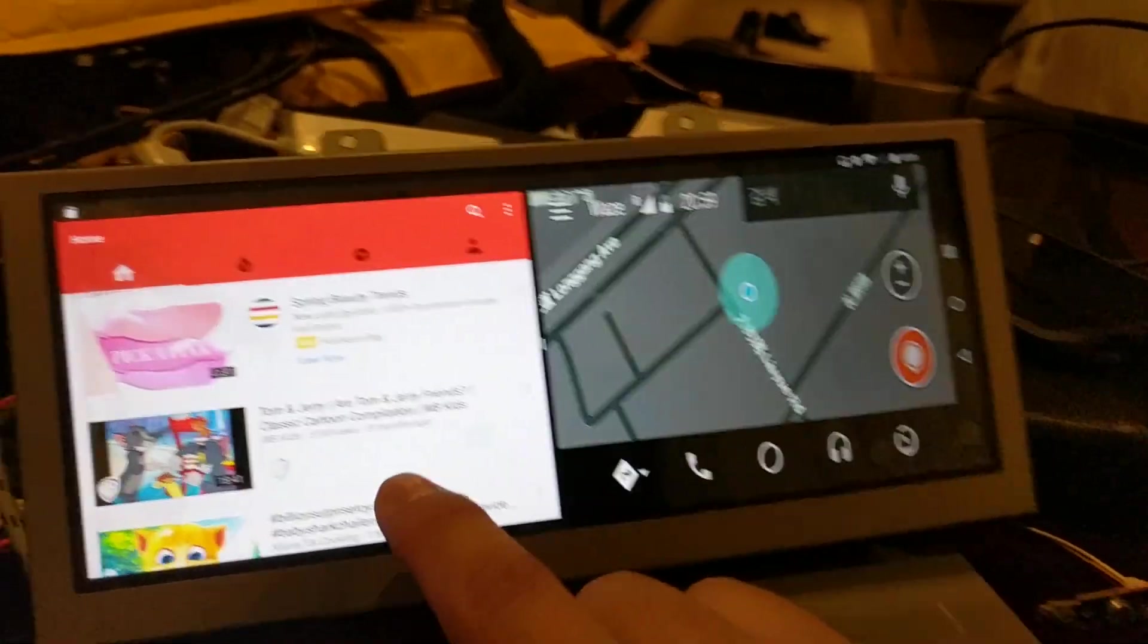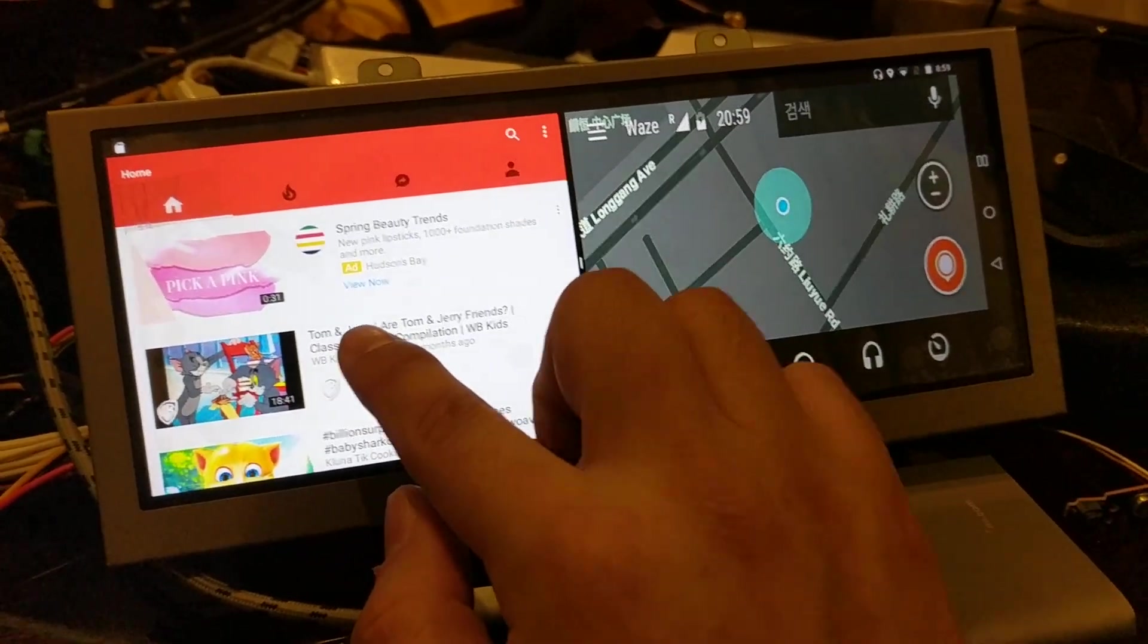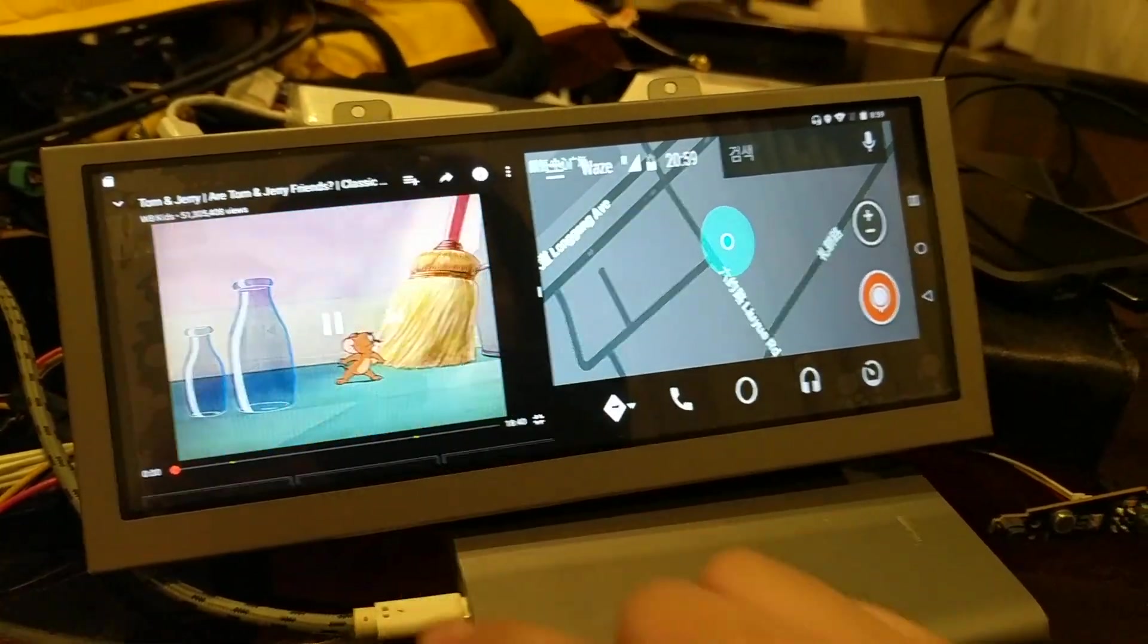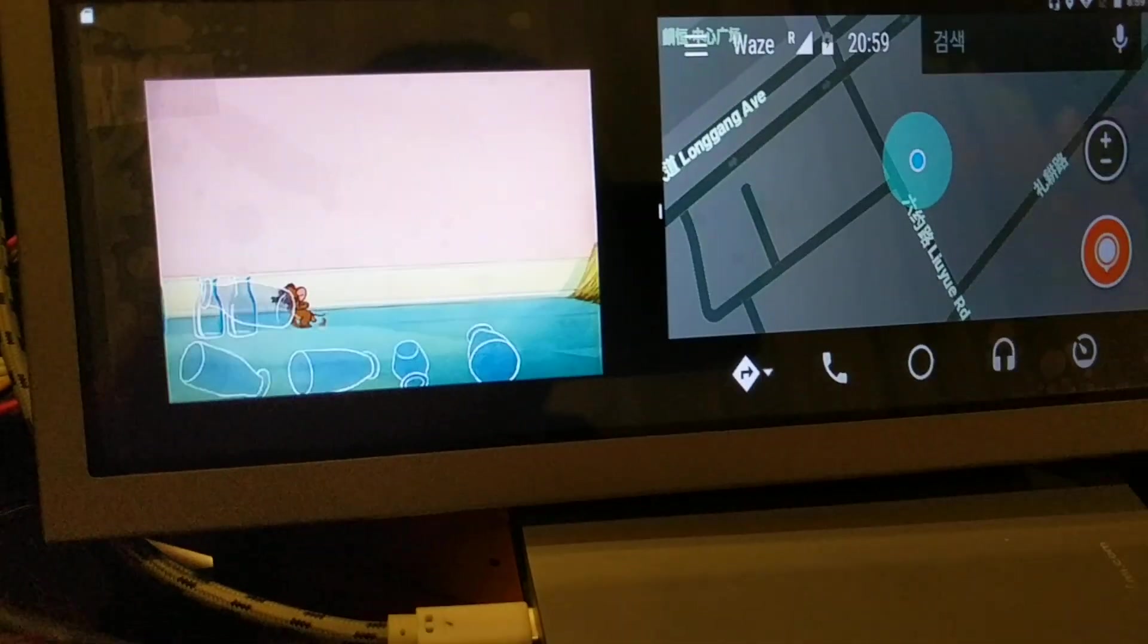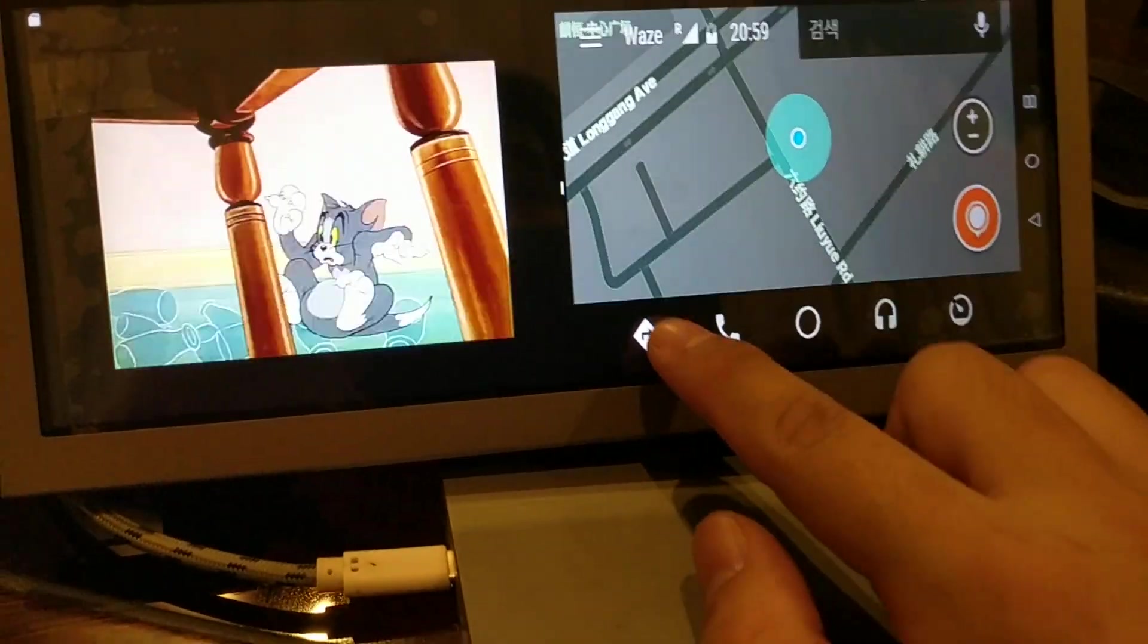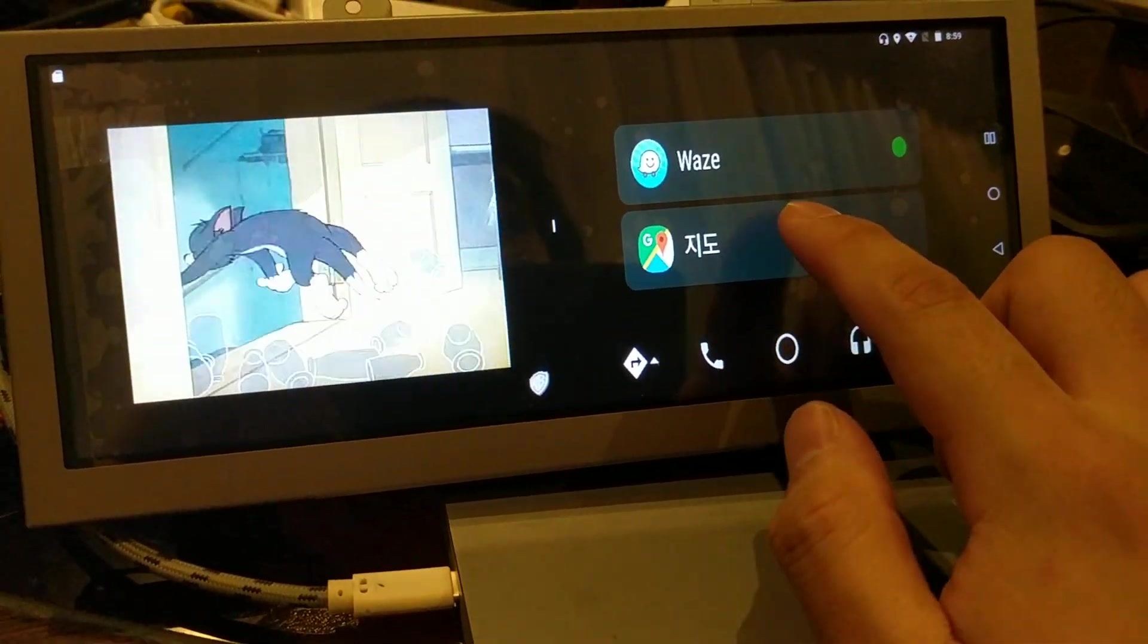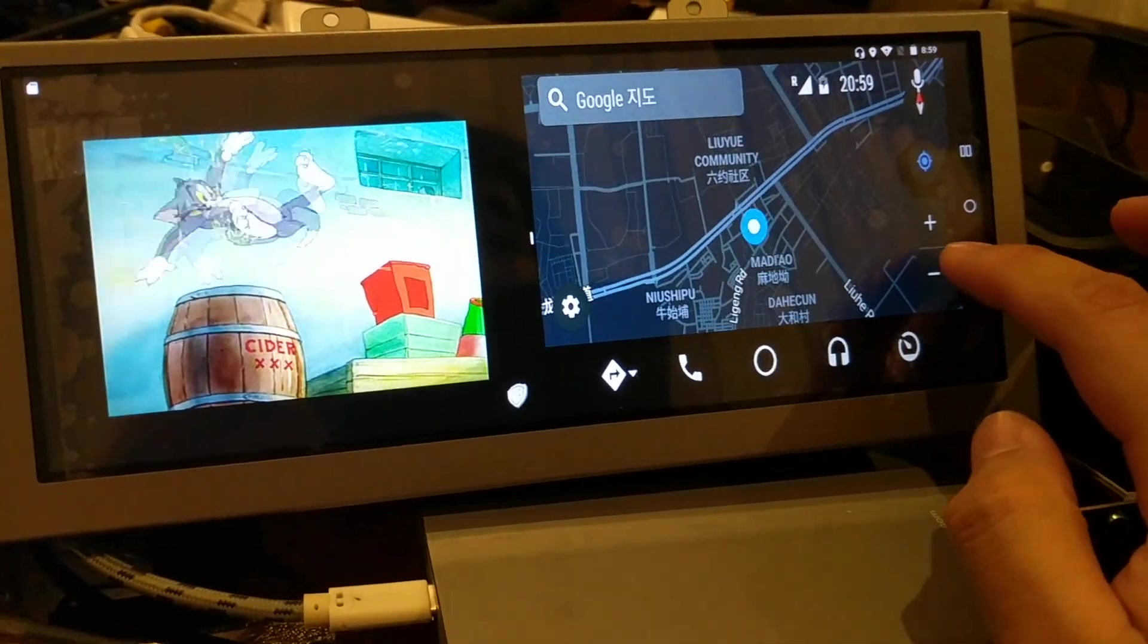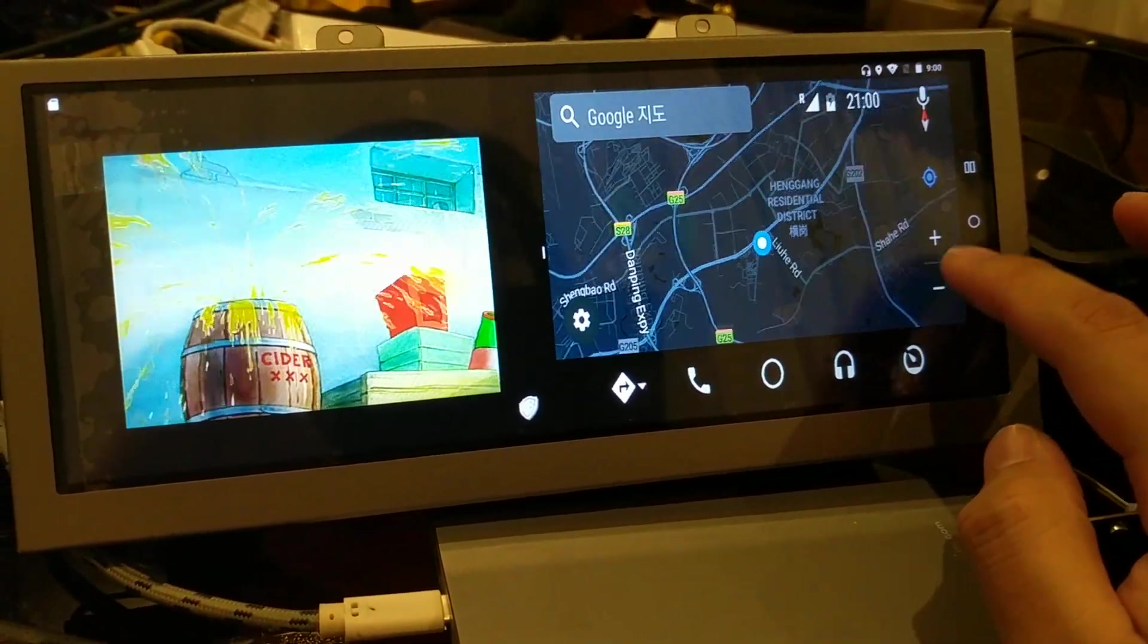And let's watch Tom and Jerry at the same time. Yeah. As you can see Tom and Jerry is playing. And Waze and Google Maps is fully functional.